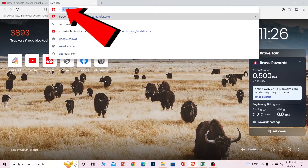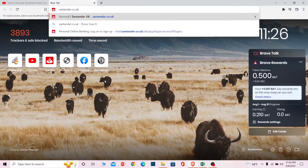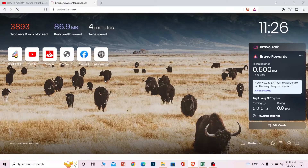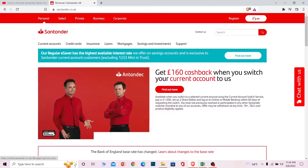First step: you want to go to this website called santander.co.uk. You can pause the video to see the URL and type it into your search engine. Once you go there, this is the official website of Santander Bank.